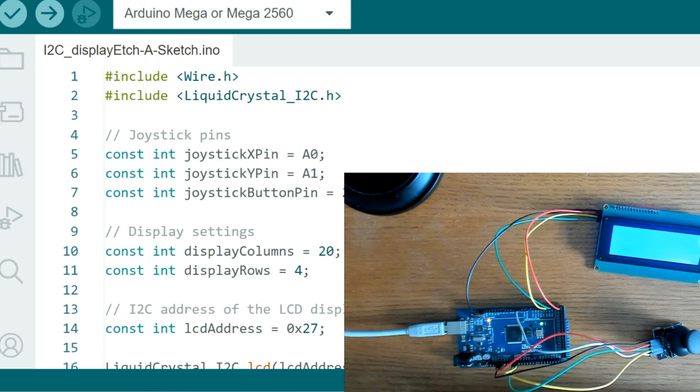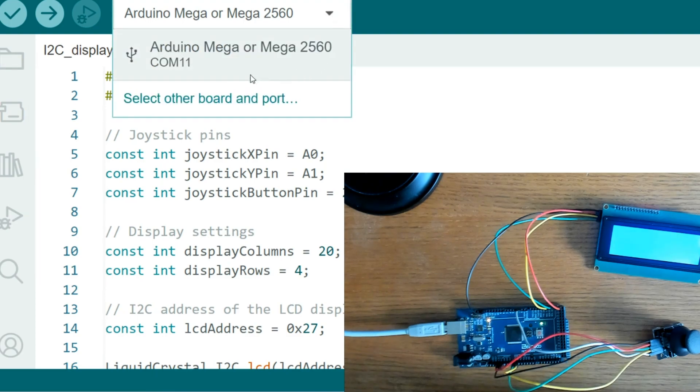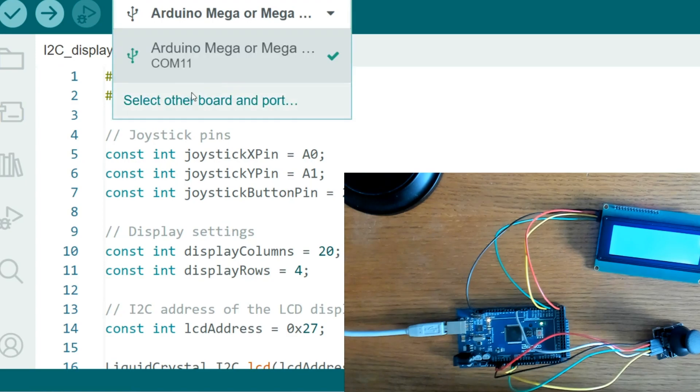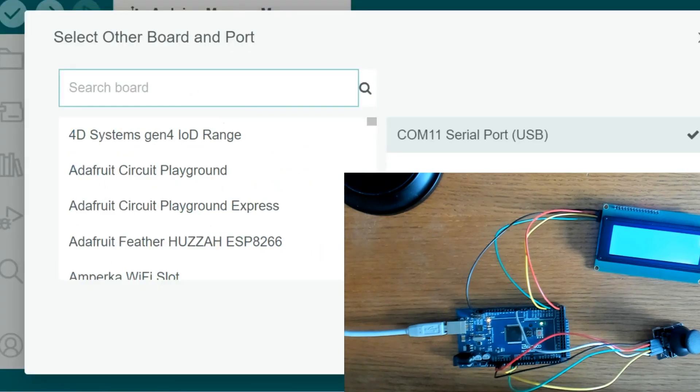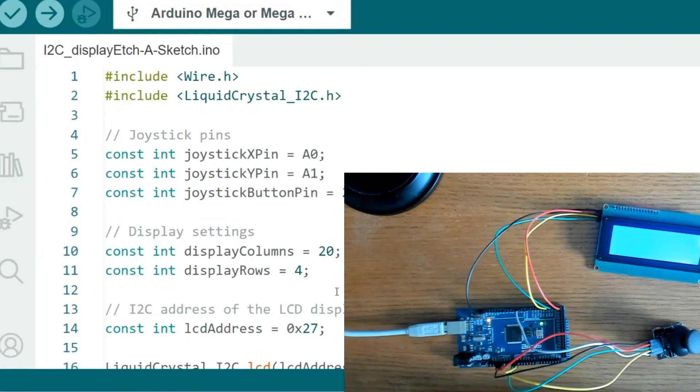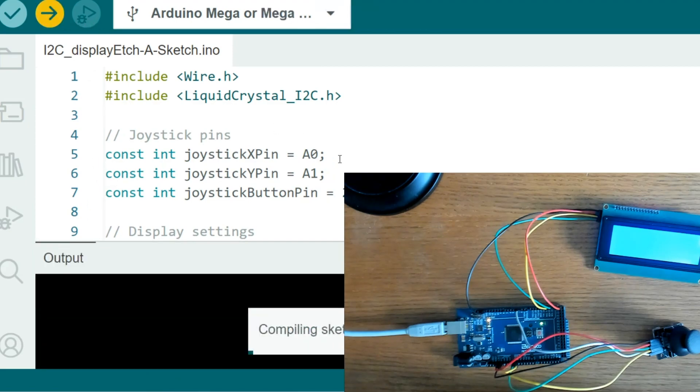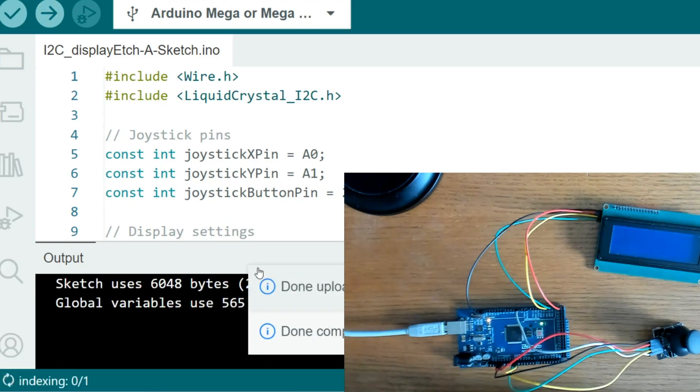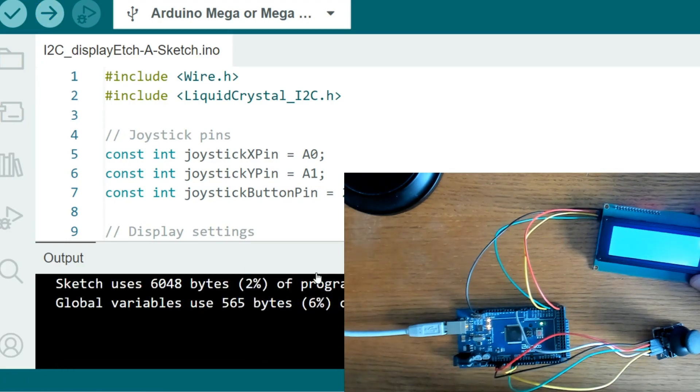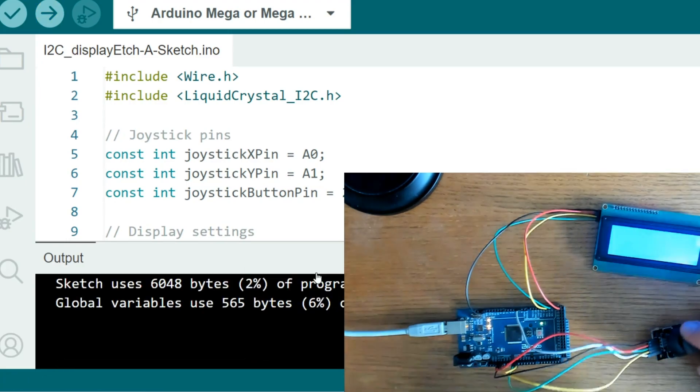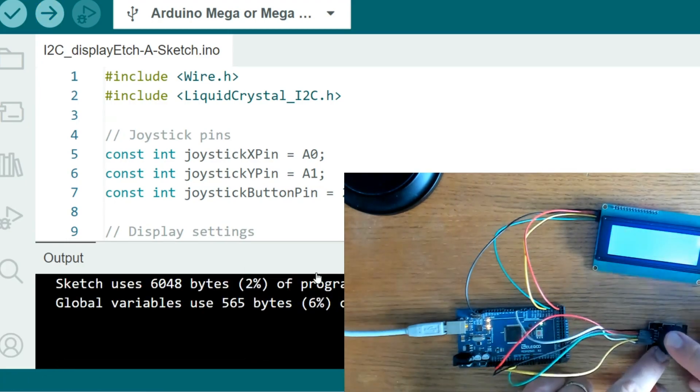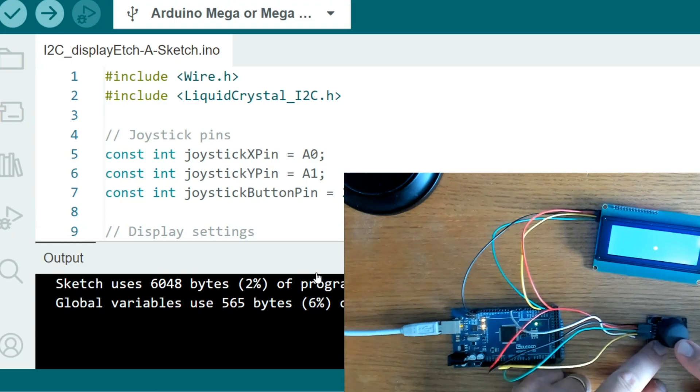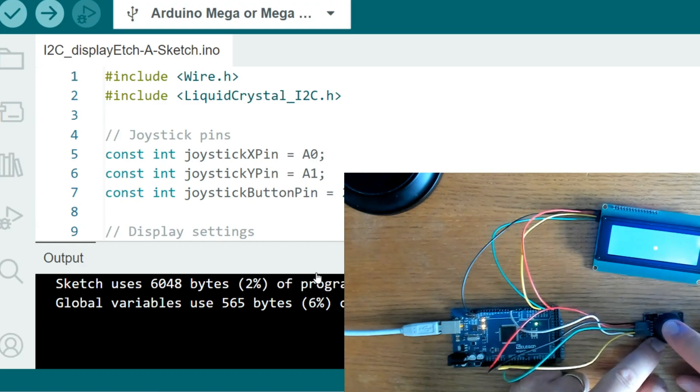Switch over. Make sure that I have the right board selected. OK. Upload it. All right. Push the button to get it started. There we go.